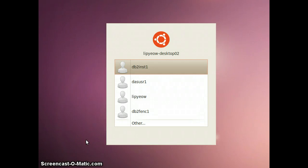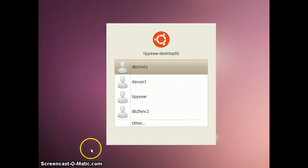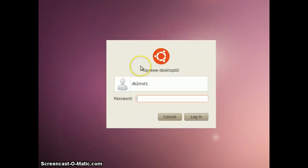Hi, in this screencast I'm going to show you very quickly how to use DB2 in the Ubuntu environment. Login first is db2inst1.